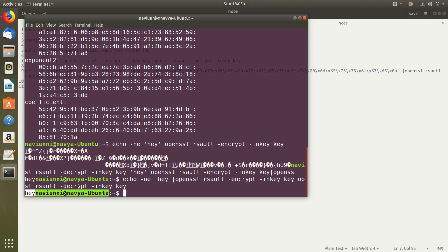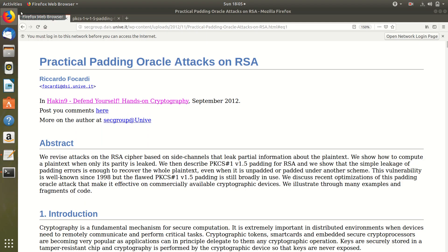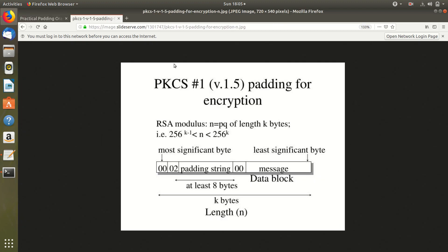Now as I said before, OpenSSL automatically pads our plain text using a PKCS1 format. Now what if we want to pad our message ourselves? So before that what exactly is this PKCS1 version 1.5 padding? Basically it's just a padding scheme that follows this format.